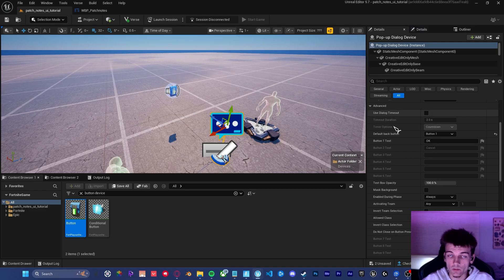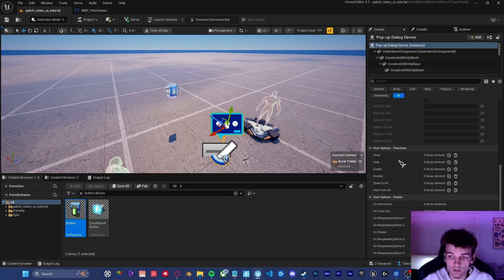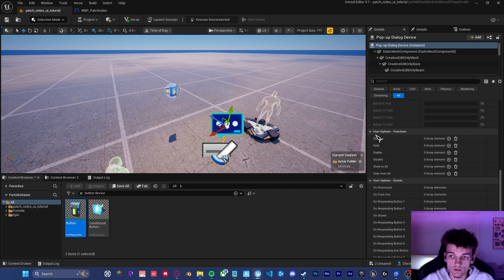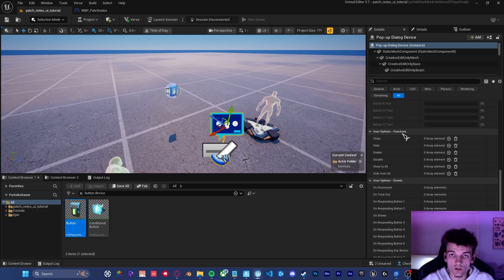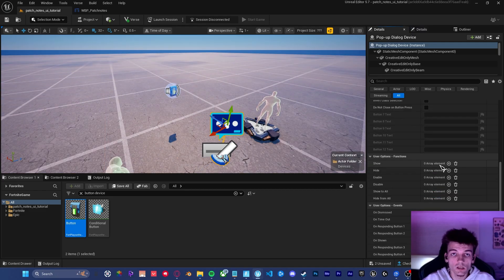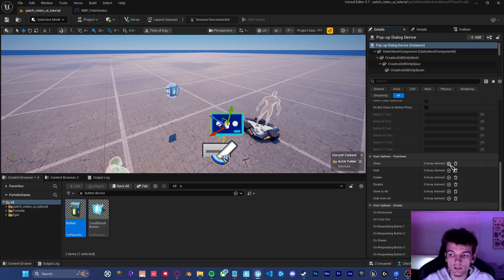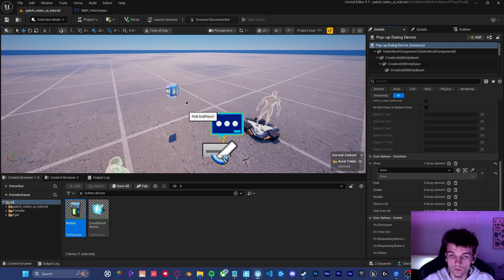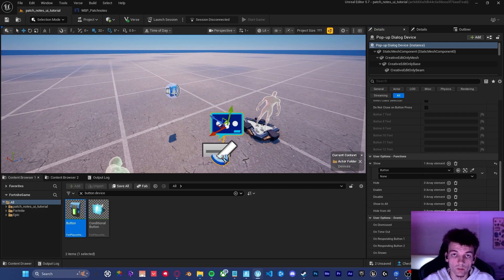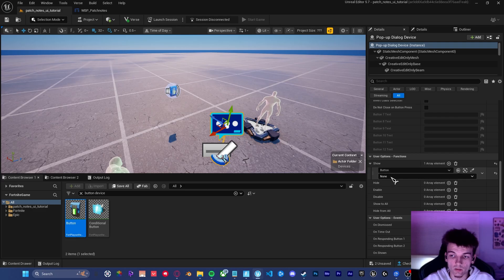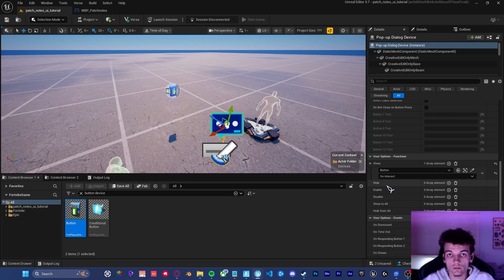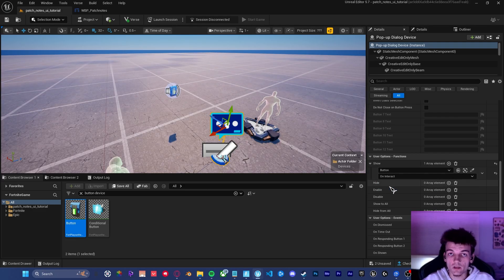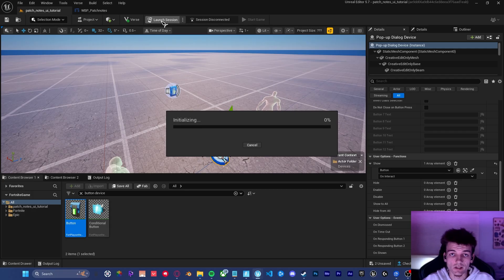Once you've got your button all set up, go back to the pop up dialogue device and scroll down until you see the functions section. Click the plus icon on the show event and click this little dropper tool. We want to link it to the button that we just created. And it's important that we set the binding to on interact. Once you've got all that set up, go ahead and launch a session.